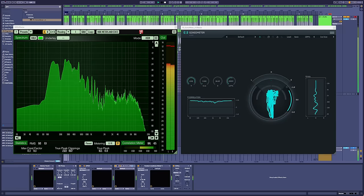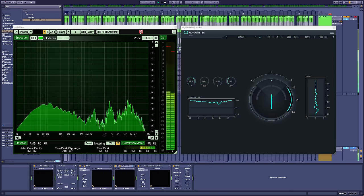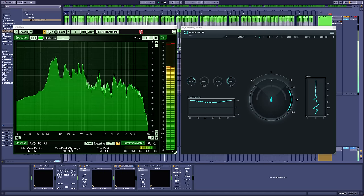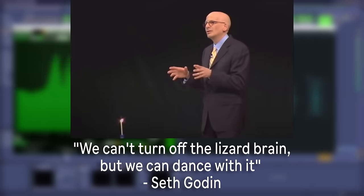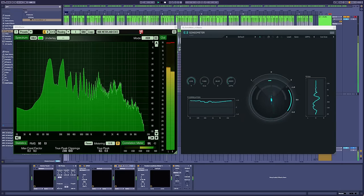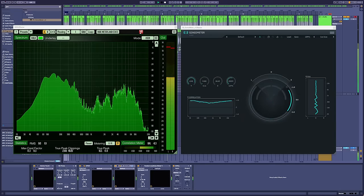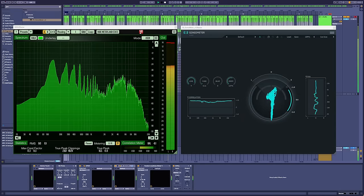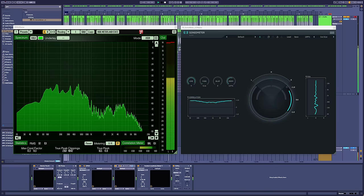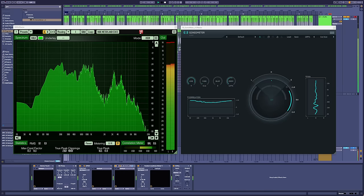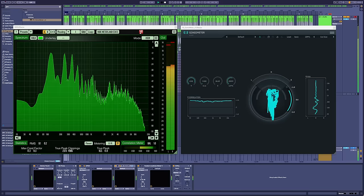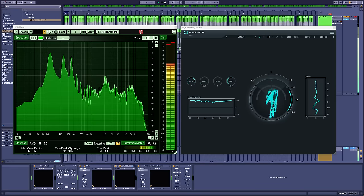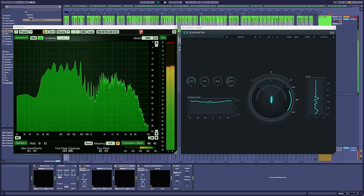So, what can we do about it? Again, more wise words from Seth. We can't turn it off, but we can dance with it. When the voice turns up, we can instead recognise its presence and know that it's there for a reason. The reason it's there is because you are unsure. And you are unsure because this is art. There are no right answers.